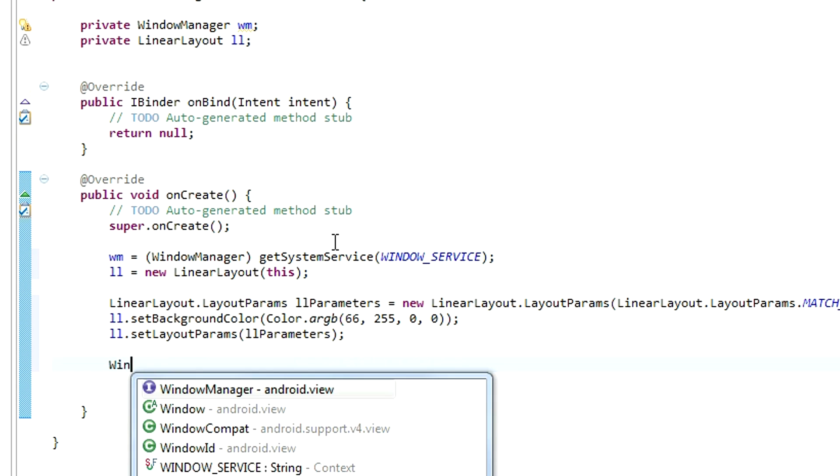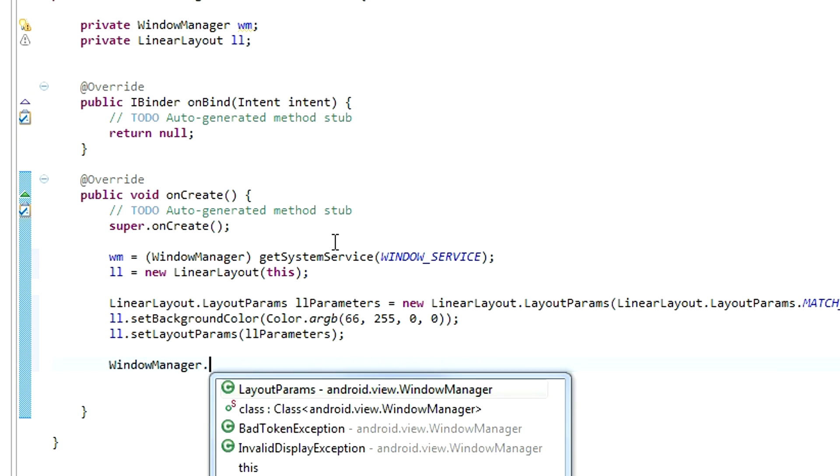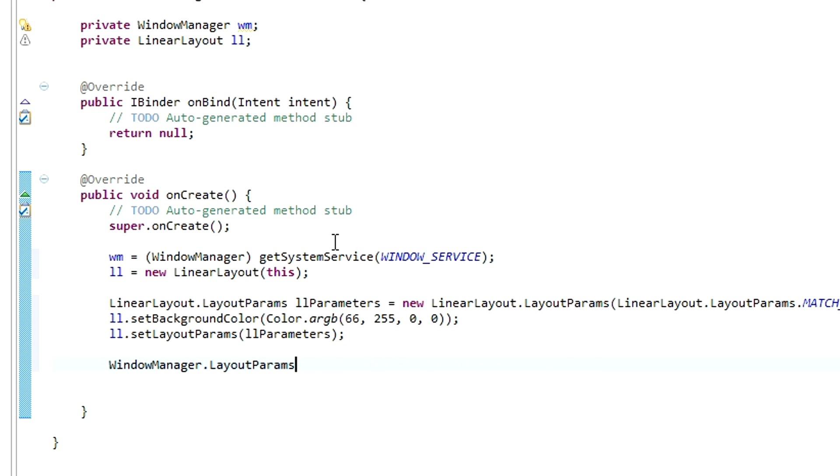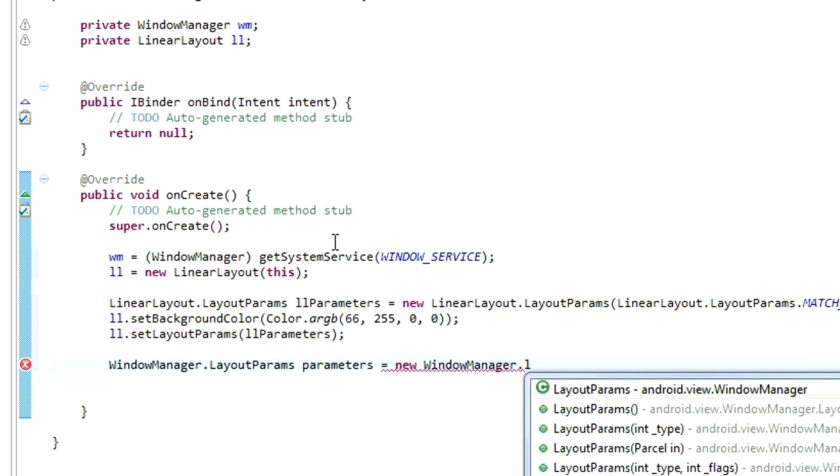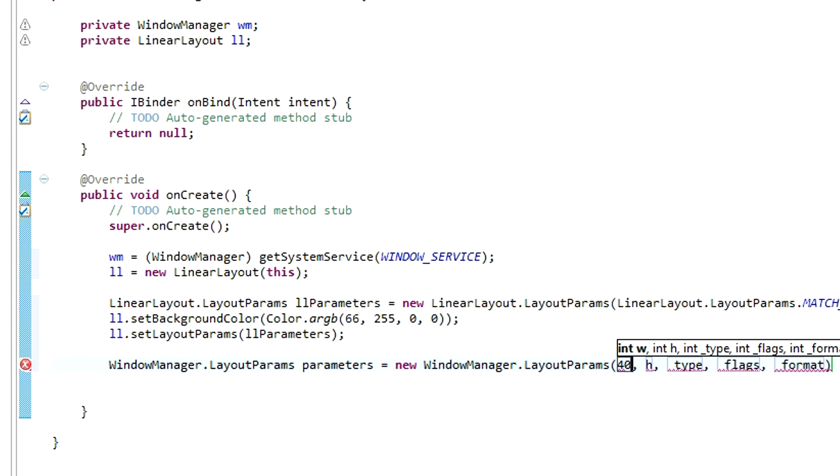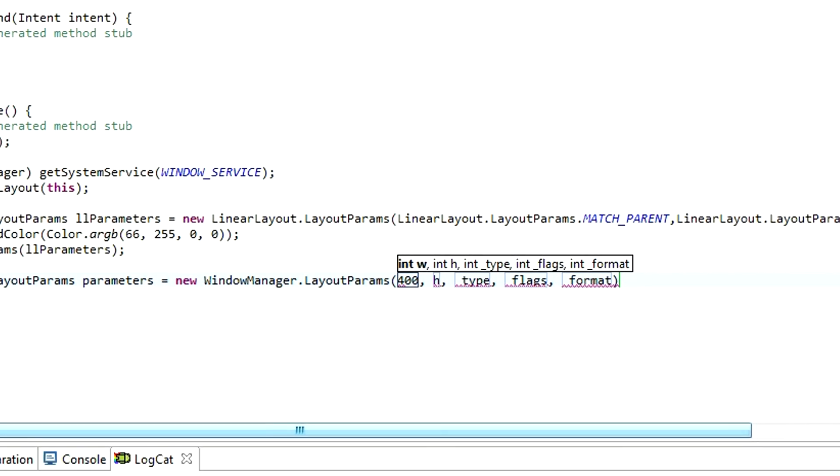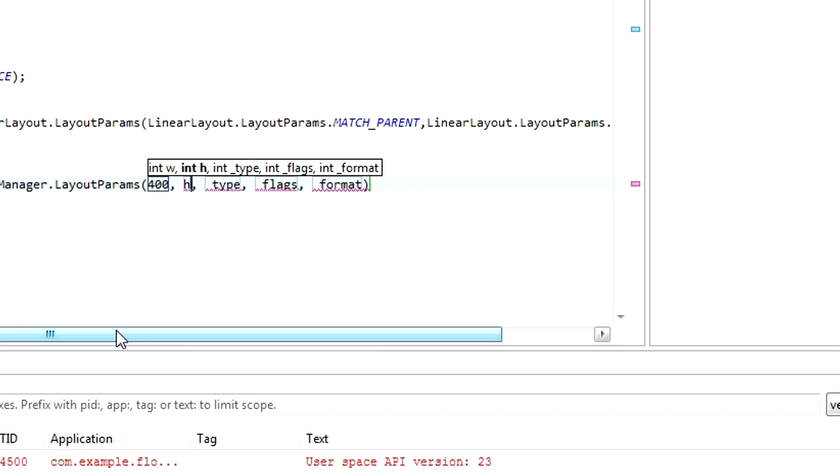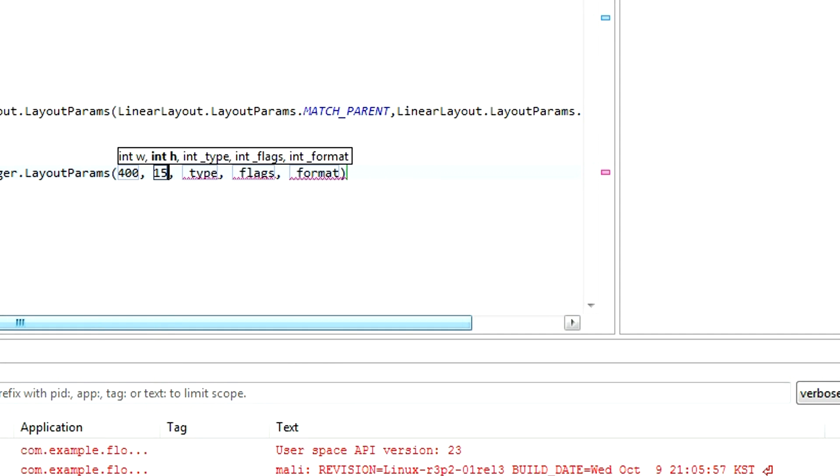Now, we need to set up parameters for our window manager. WindowManager.LayoutParams, and let's name them parameters, equals new WindowManager.LayoutParams. And for the width, we are going to choose, let's say, 400. For the height, 150.